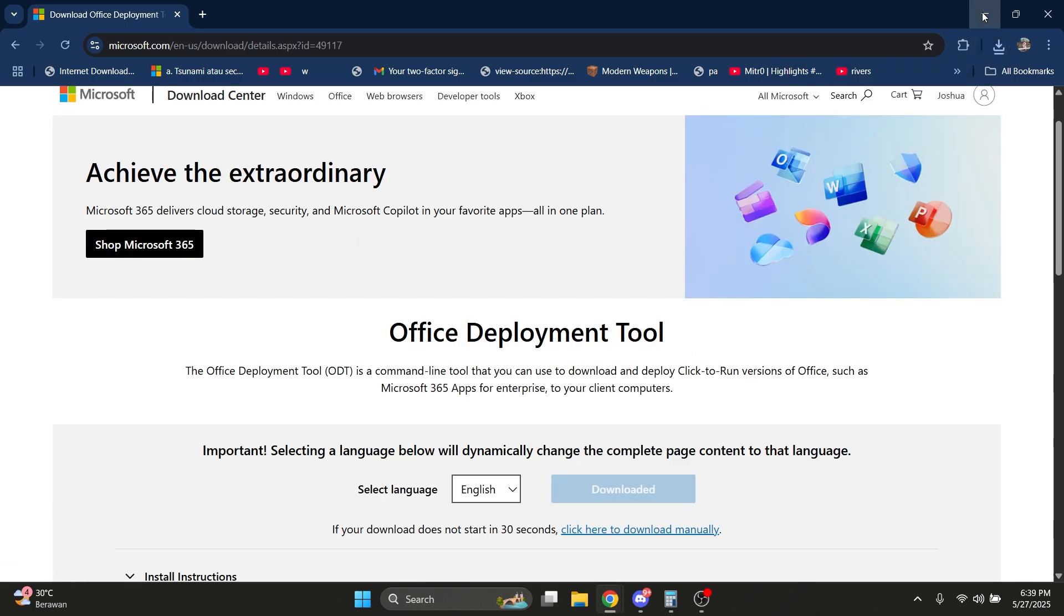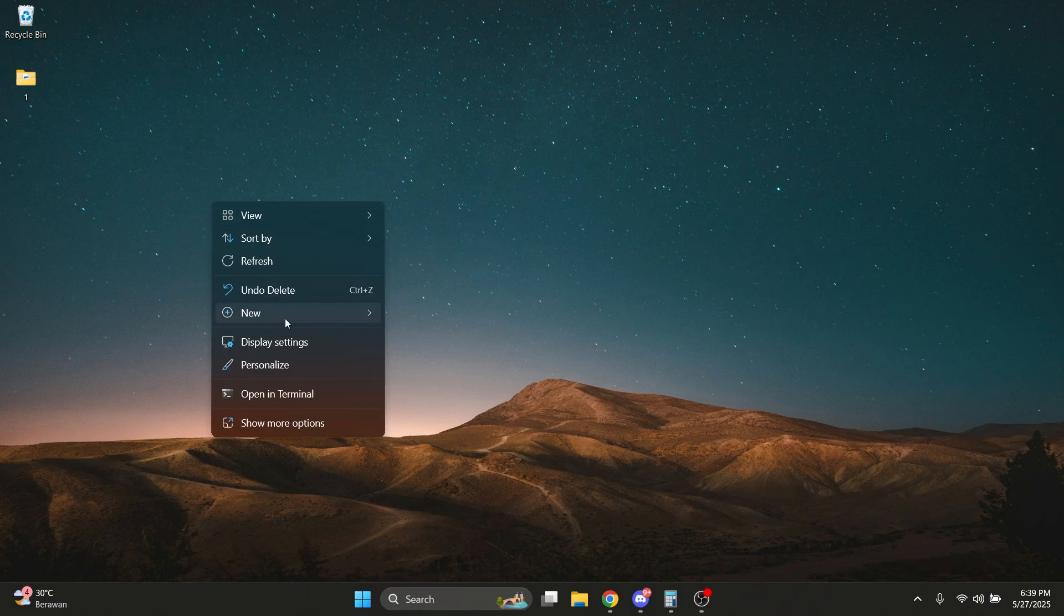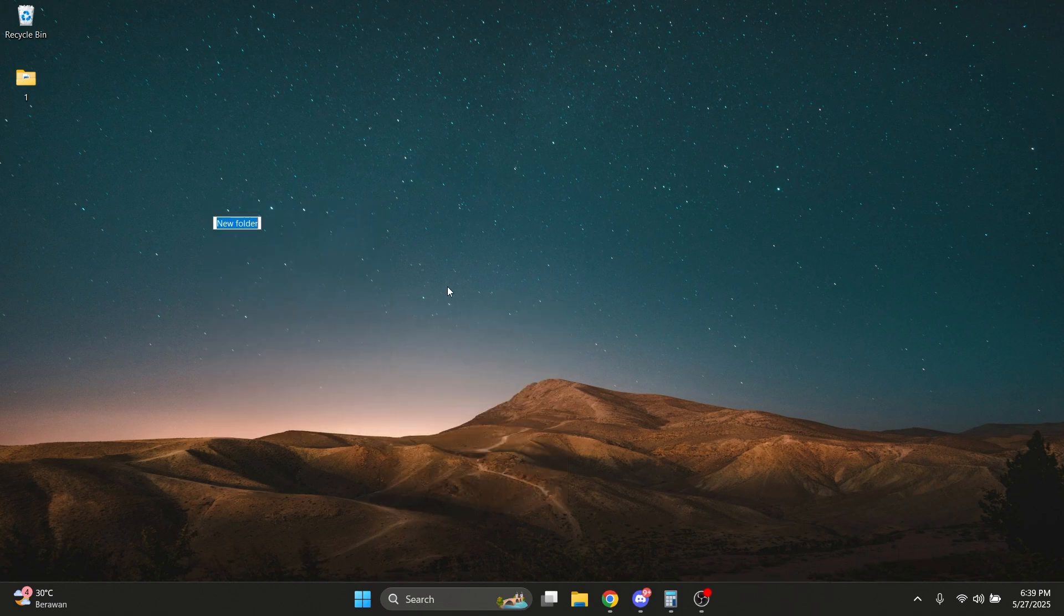Now you've downloaded it. Go to your desktop, right-click, make a new folder, and call it Office.